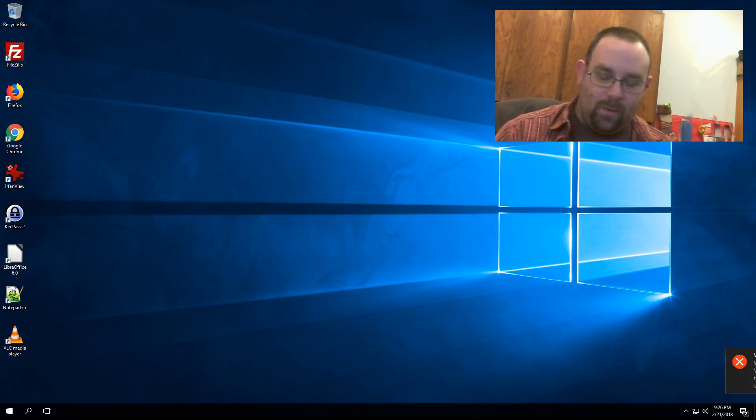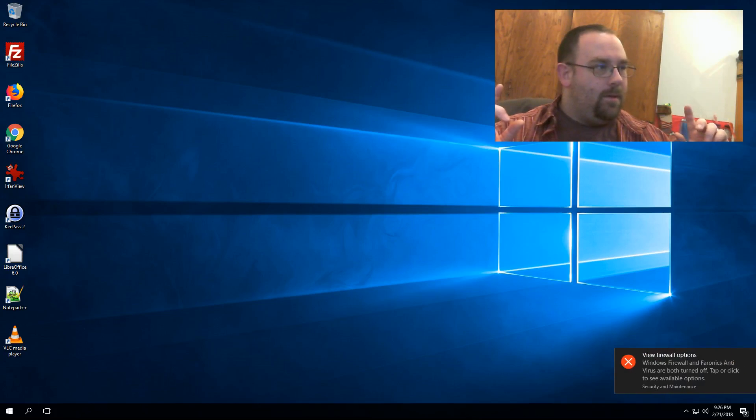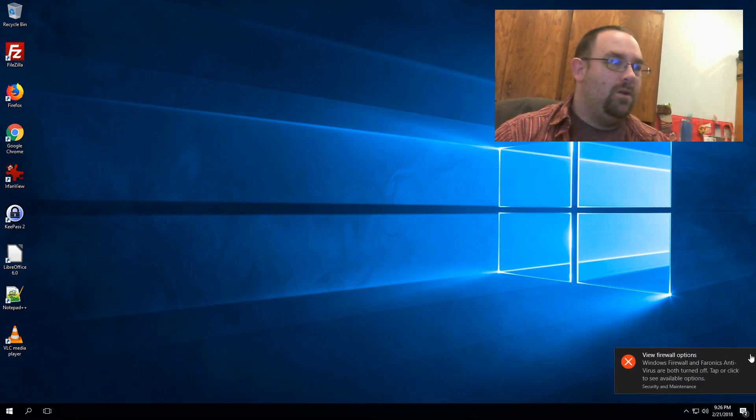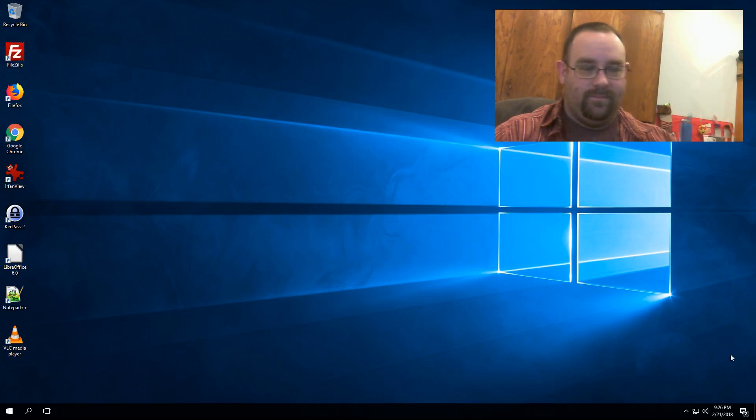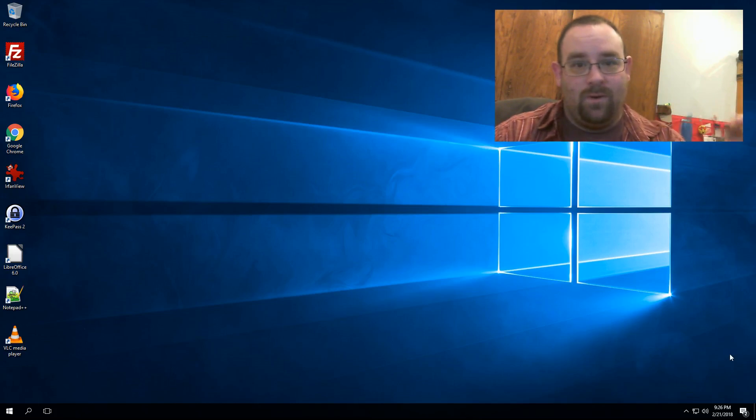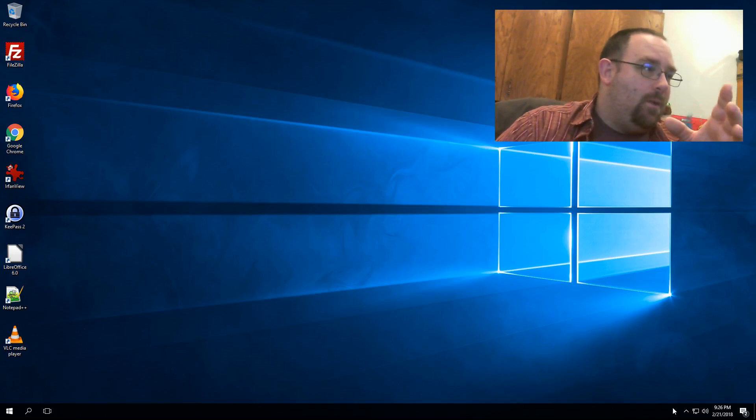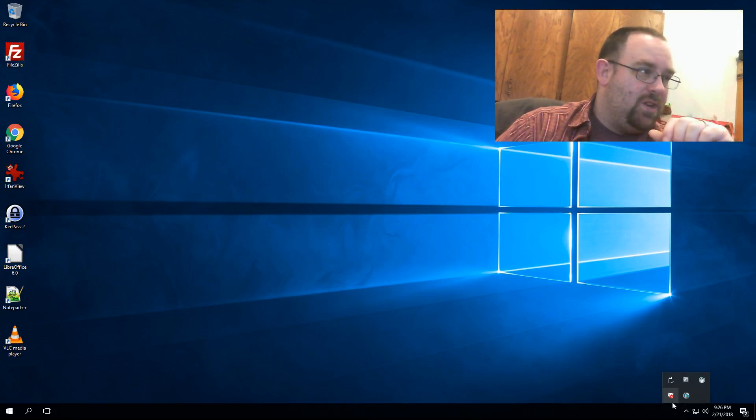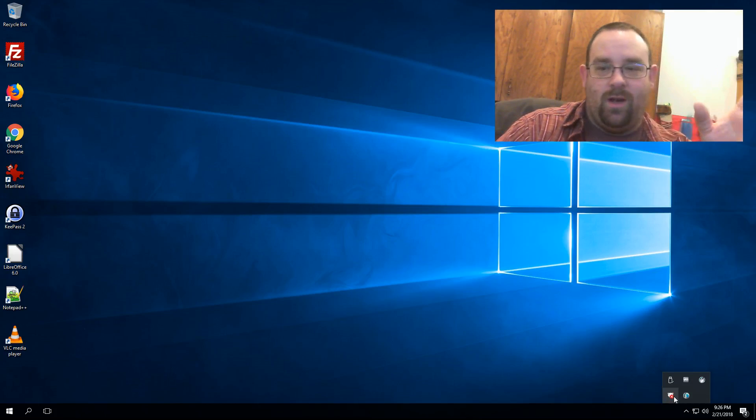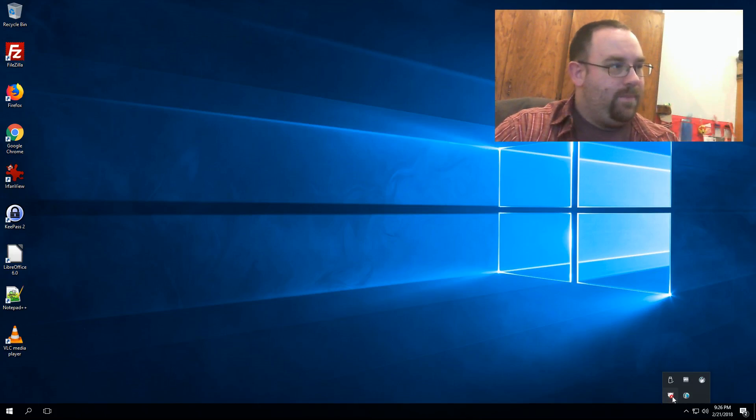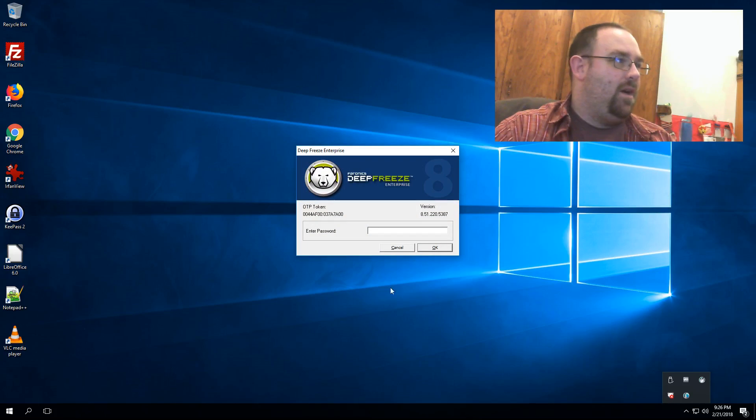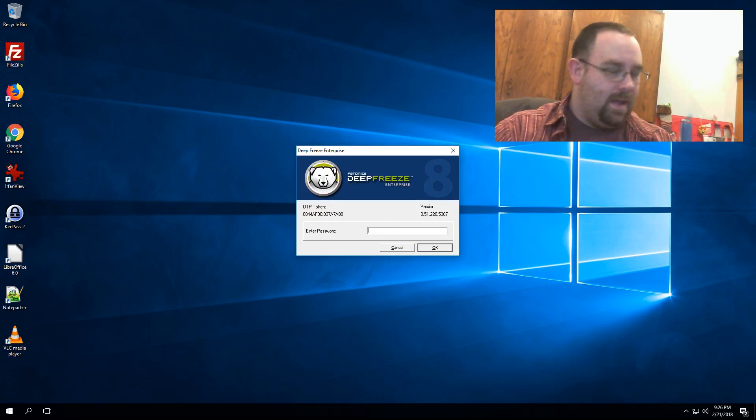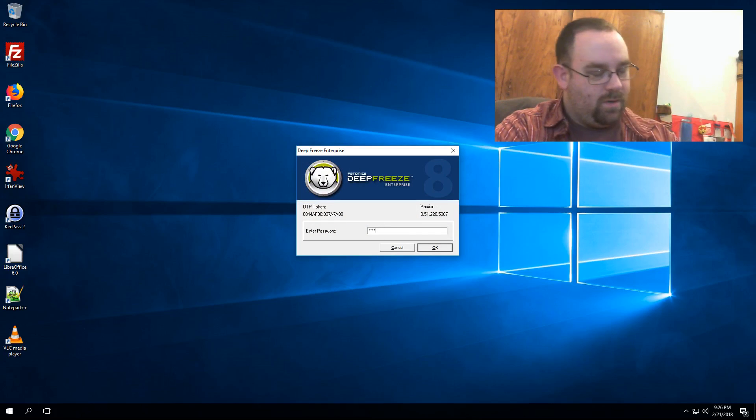Anyway, the first step of getting a computer with Deep Freeze on it to uninstall is to get the computer into a thawed state. To do that, we click on the icon in the notification area and you'll see the Deep Freeze icon here. Now this machine's already thawed, but if I needed to get it thawed, I just hold down Shift and double-click that icon, enter my password.